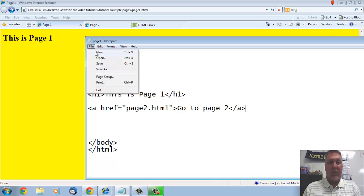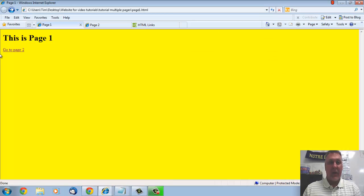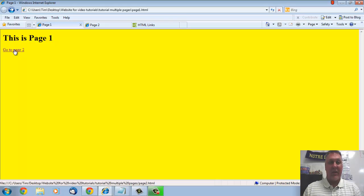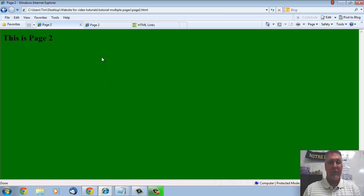So I'm going to save that and I'm going to refresh that, and there's my go to page 2. So let's see if that works. If I click on it, there's my page 2, which is really cool.